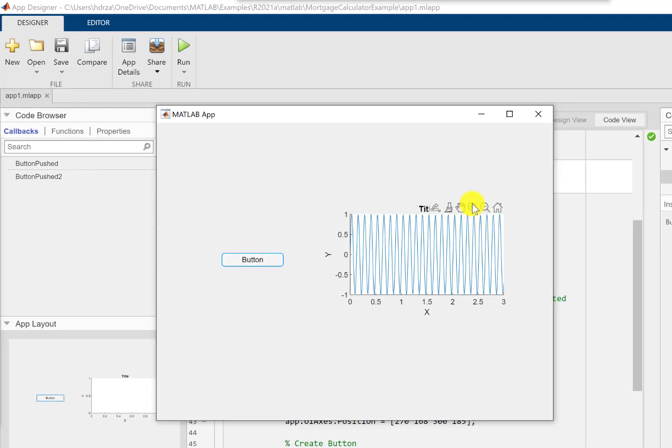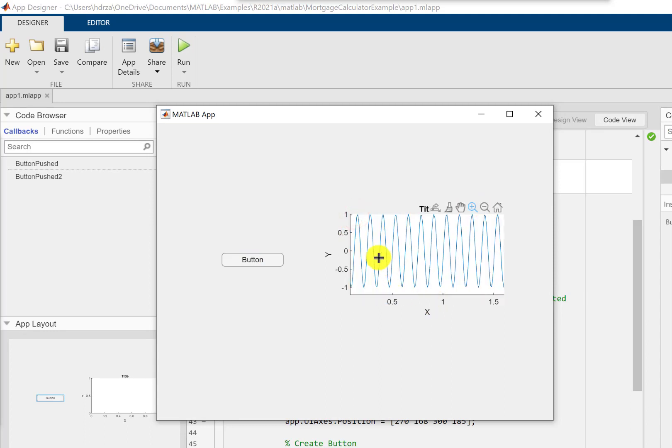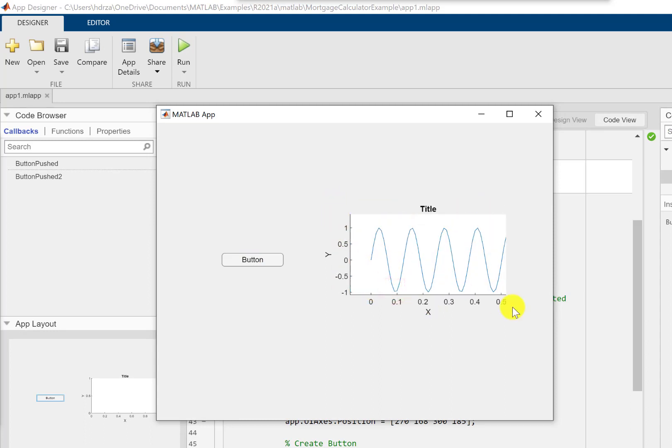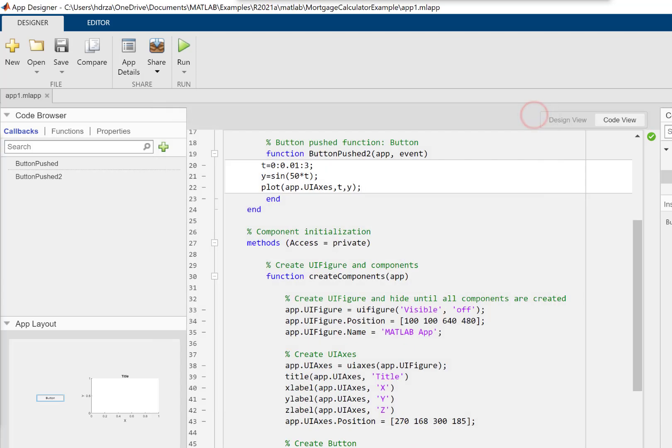This window pops up and here you can see the plot when the button is pushed. That's it.